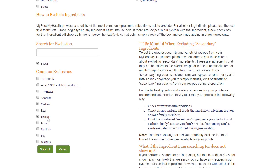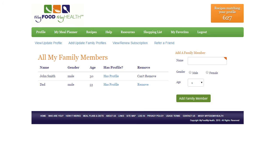To save the profile, click Submit. Repeat the process for each family member.